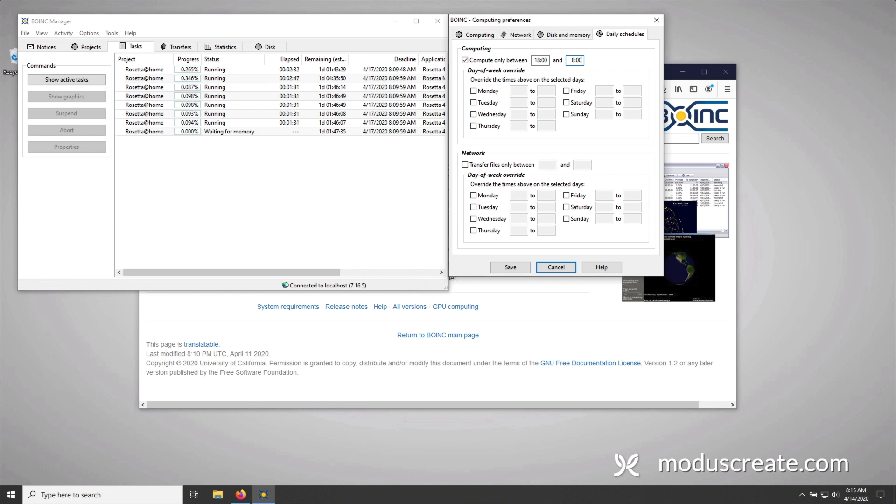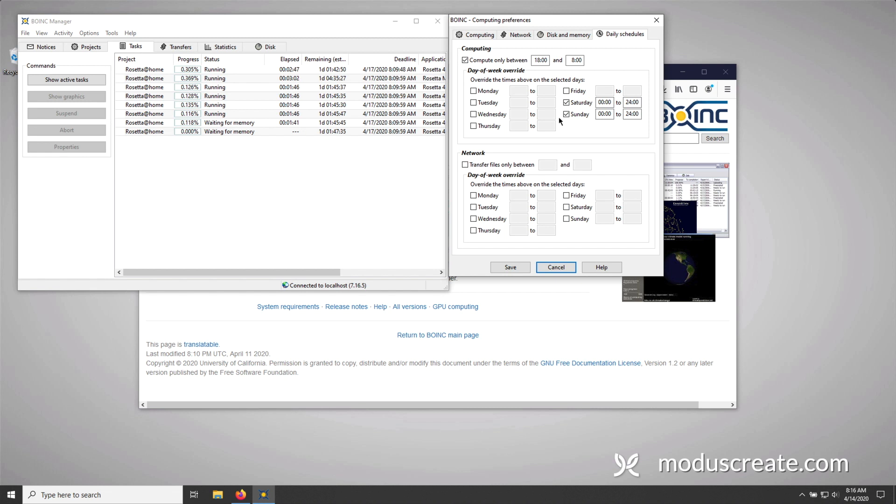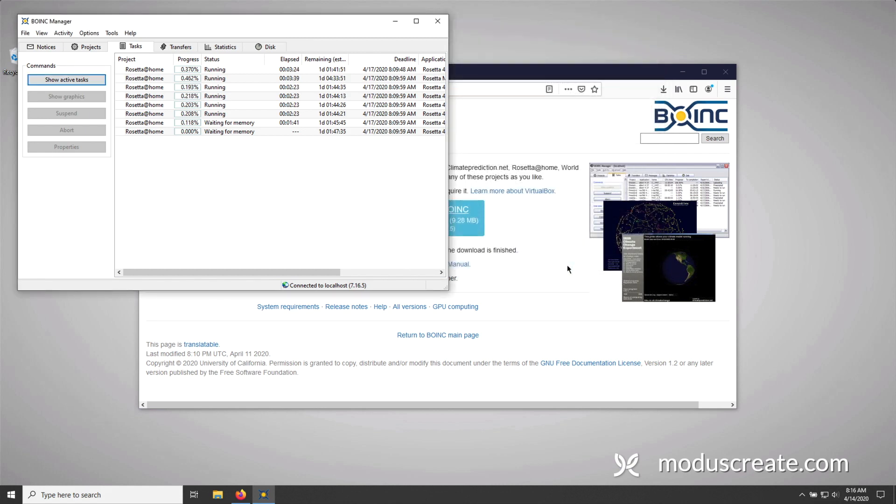You can even have much finer grain control to say, well, I just don't want to do hours, I actually want to specify by day, so I can give it all of 24 hours during the Saturday and Sunday times, then perhaps do 6pm to 8am during the weekdays. I definitely would suggest spending some time with this so that you can tailor it to your work schedule. But for now, I'll press Cancel.